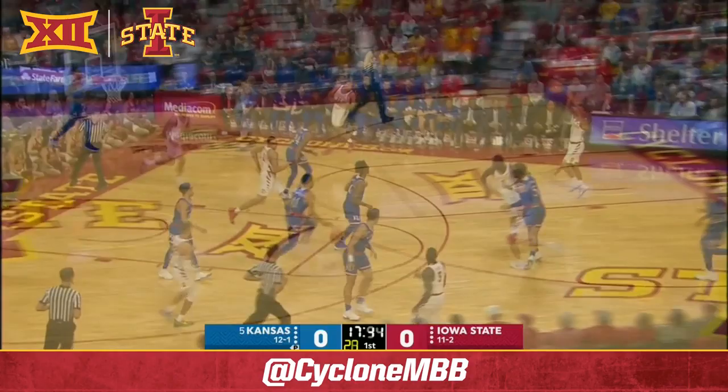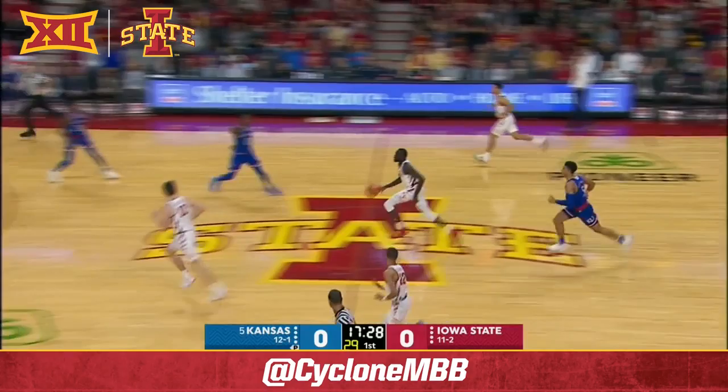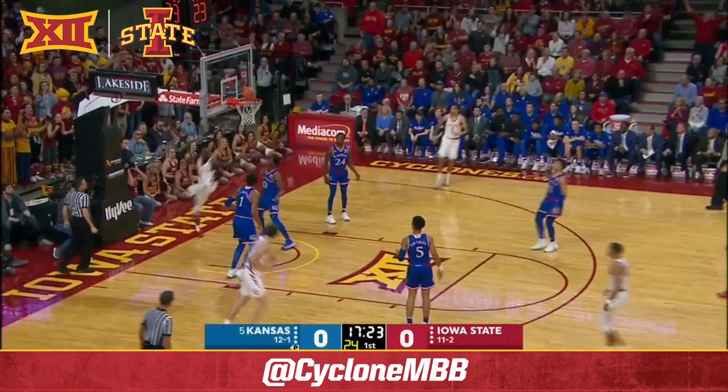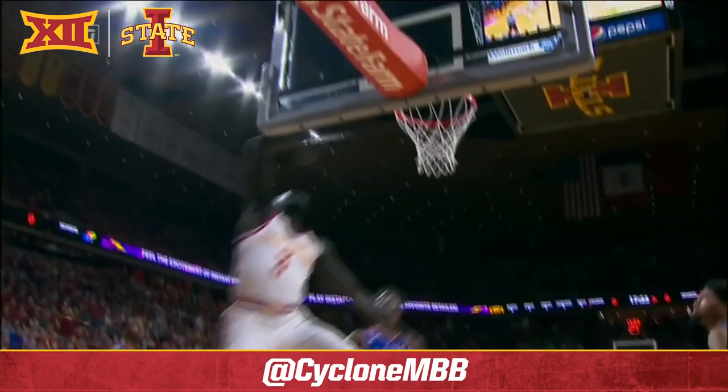Almost two and a half minutes in, Dotson trying to change that — not free. Shayok comes down with it. Here come the Cyclones. Gives it to Halliburton. Jacobson with a nice cut to the basket, and then terrific ball movement.